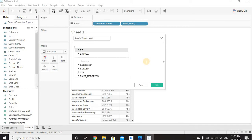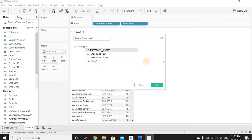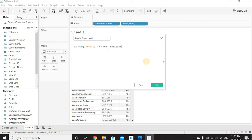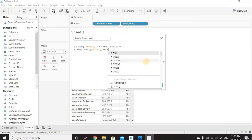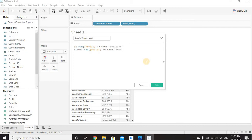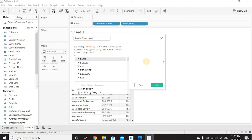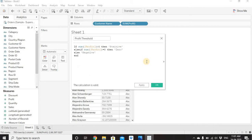For the formula, since we are checking a condition, we write: IF SUM([Profit]) > 0 THEN 'positive' ELSEIF SUM([Profit]) = 0 THEN 'zero' ELSE 'negative' END. Every IF statement needs one END statement. Click OK.